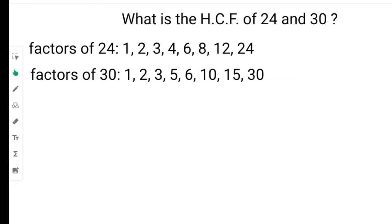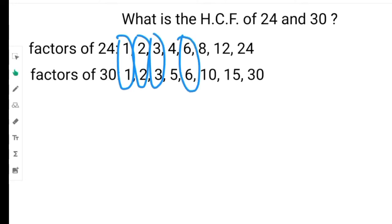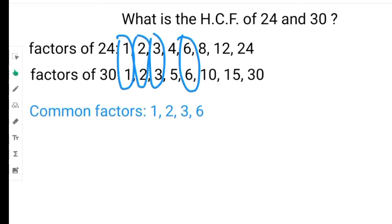Now let us look at the common factors — not the highest common factors yet, just the common factors. The common factors of both these numbers are all the numbers that can go into both numbers without leaving a remainder. The common factors of 24 and 30 are 1, 2, 3 and 6. To find the highest common factor, we see which of these is the largest. The highest common factor of 24 and 30is 6.